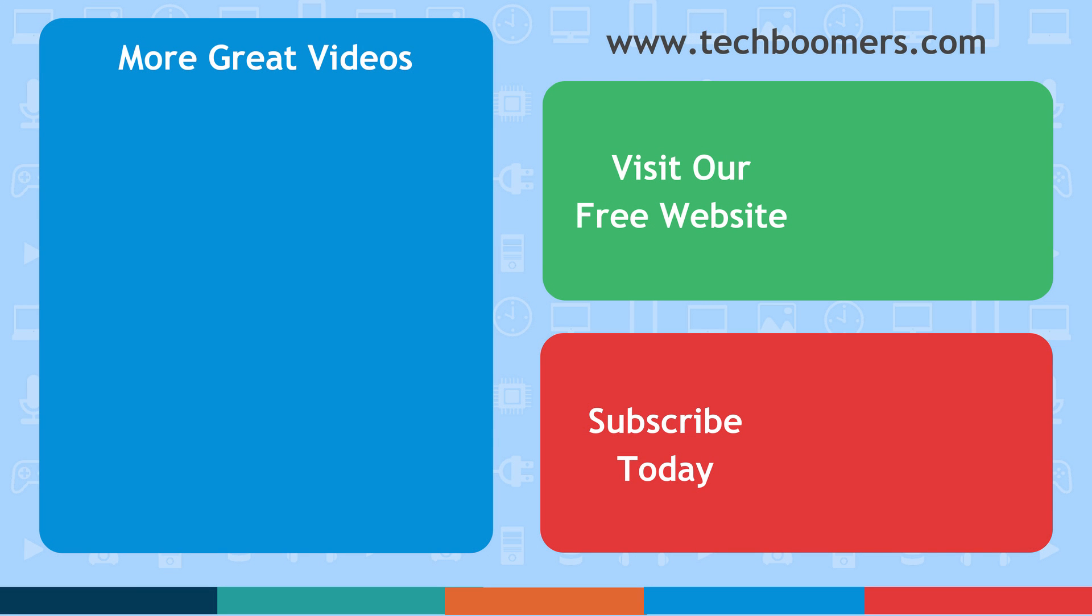If you found this video helpful, we'd love it if you'd hit the thumbs up button below. Check out TechBoomers.com for over 100 free courses on all of today's most popular websites and apps.